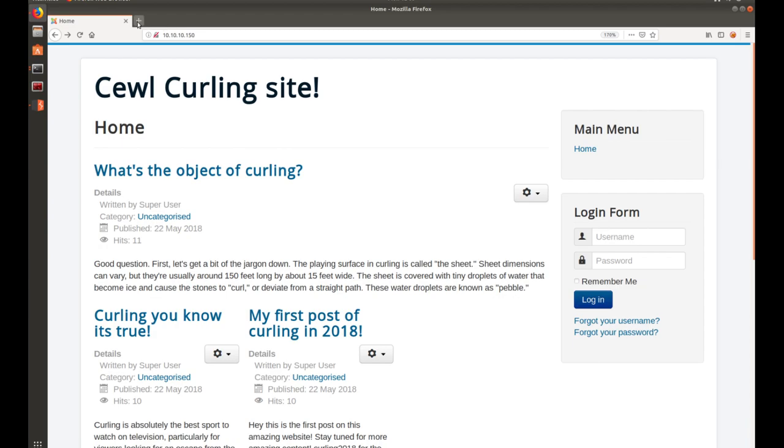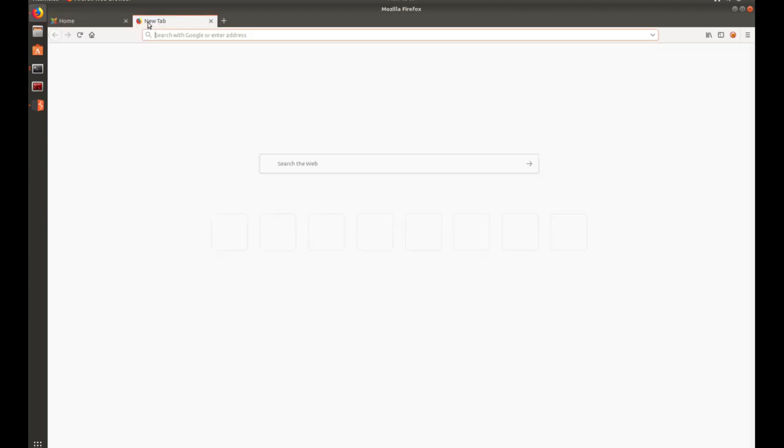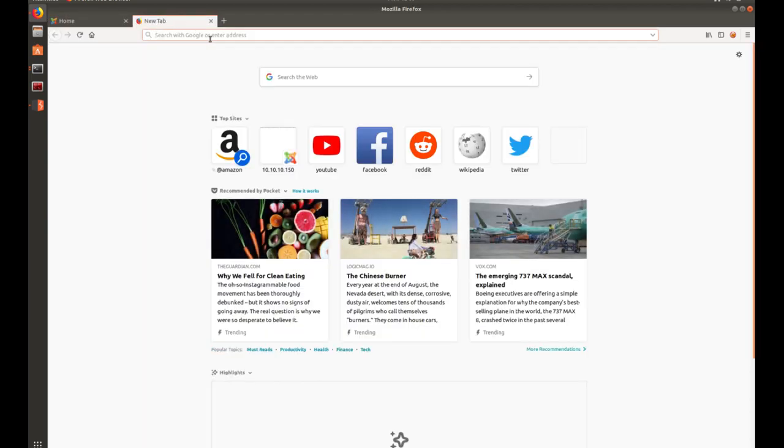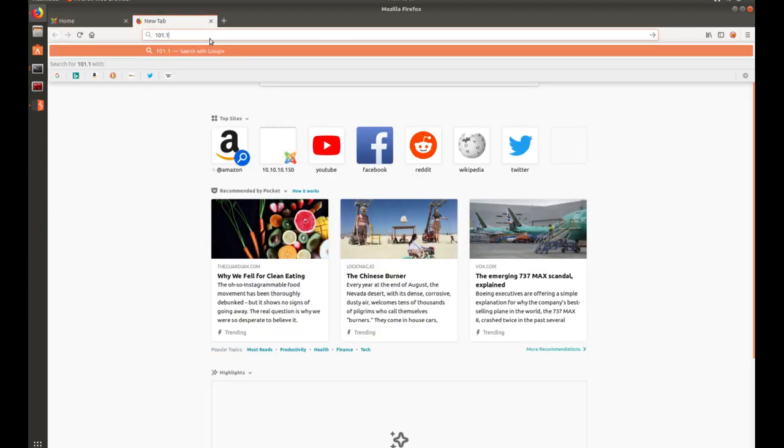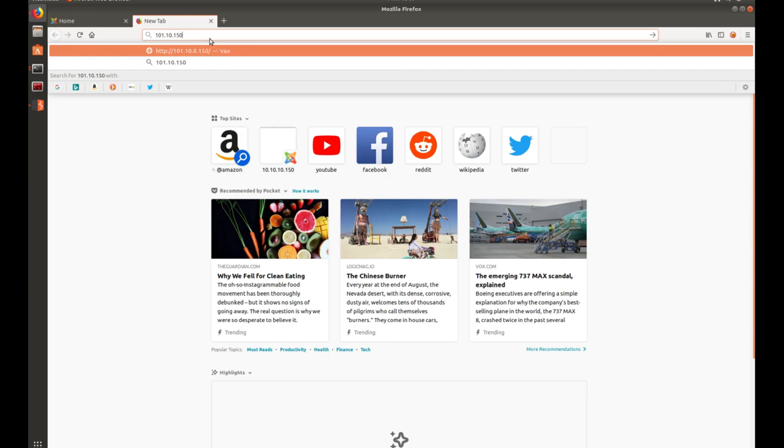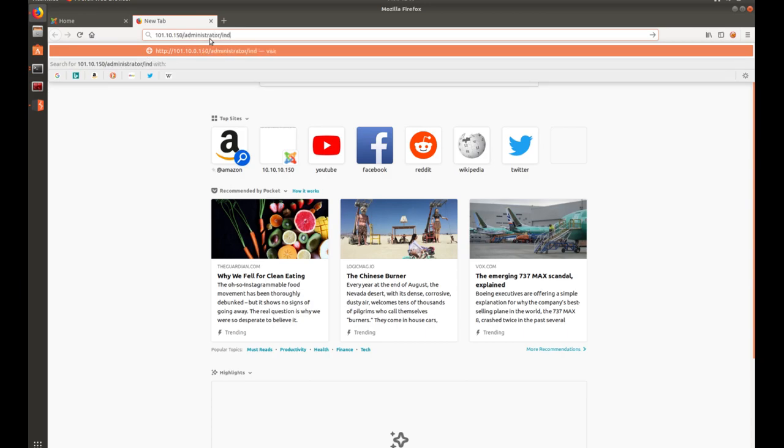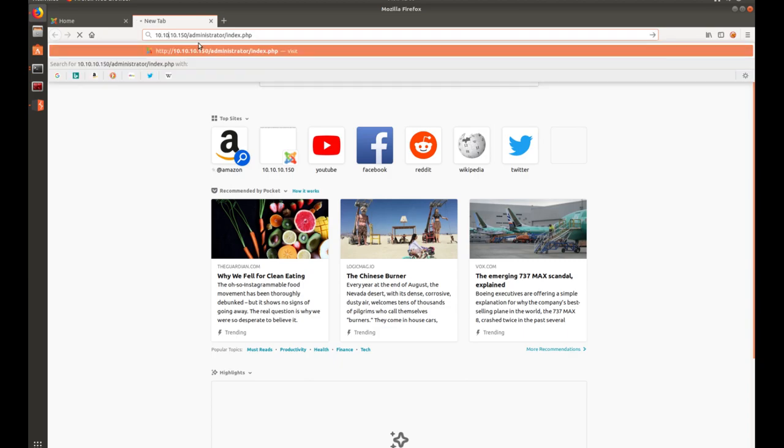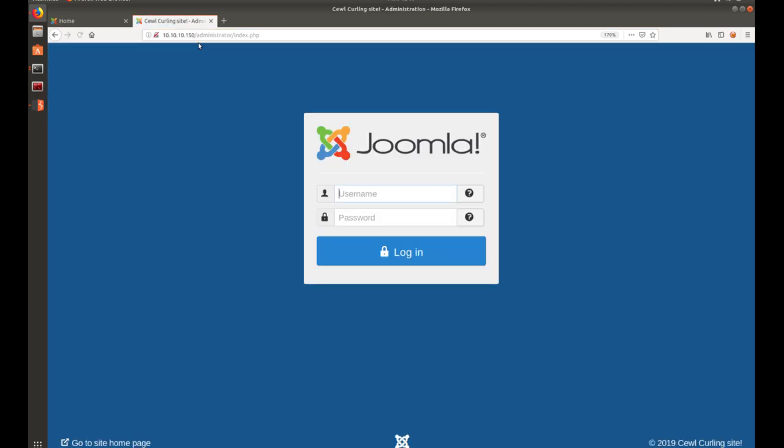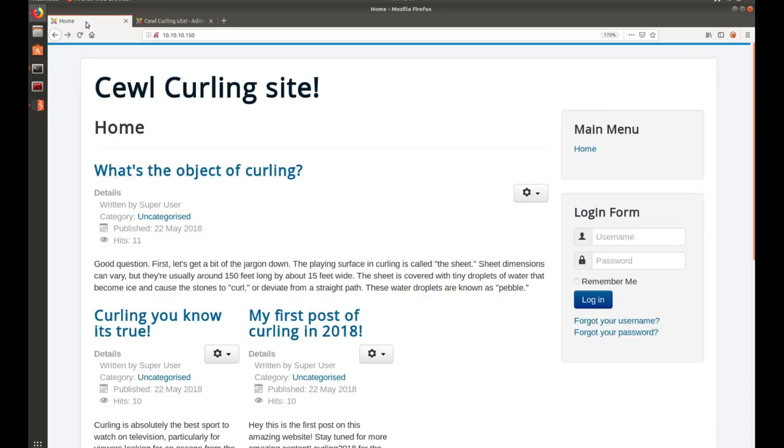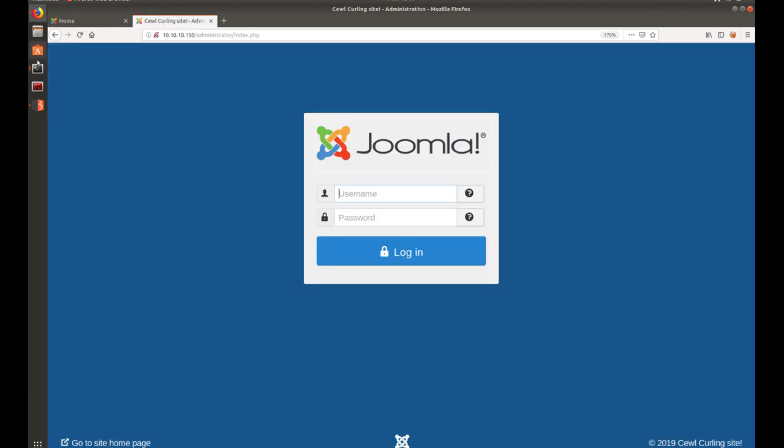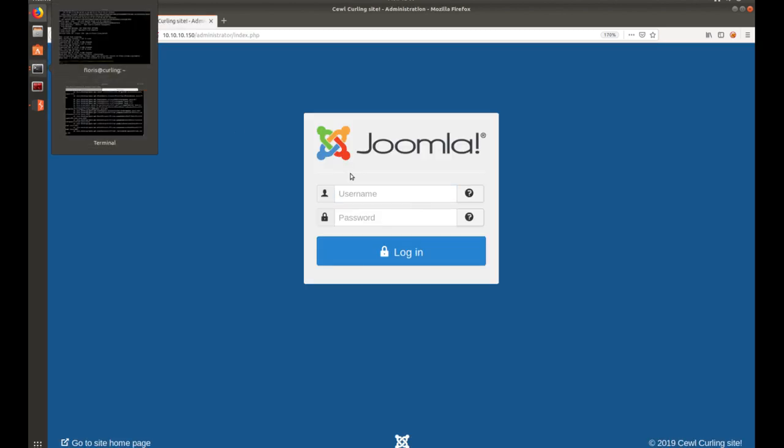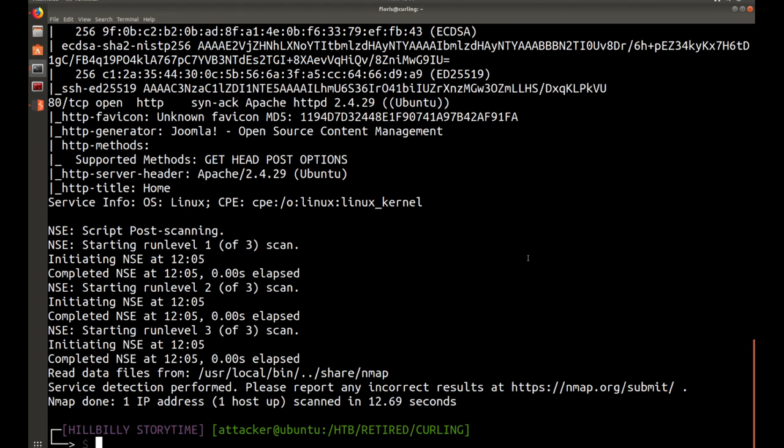Let's go ahead and go back. One thing that you will want to take note of on Joomla installs is you have 10.10.10.150 slash administrator slash index.php is the administrative login page. We'll probably be needing this as we want to log in as administrator or super user account, as opposed to just a standard user here.